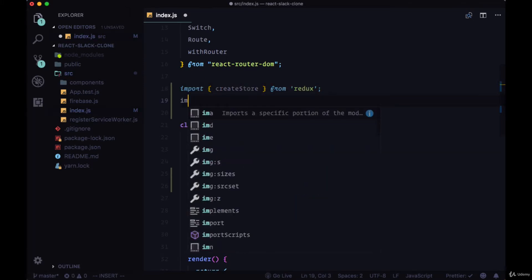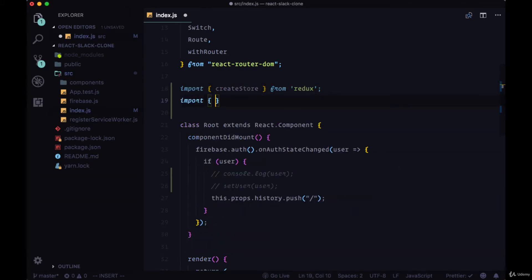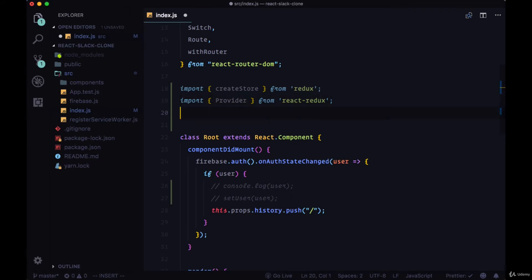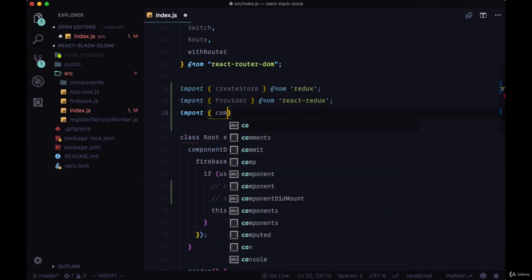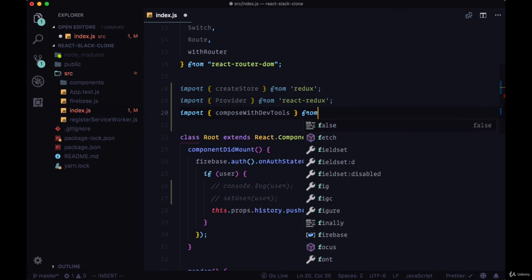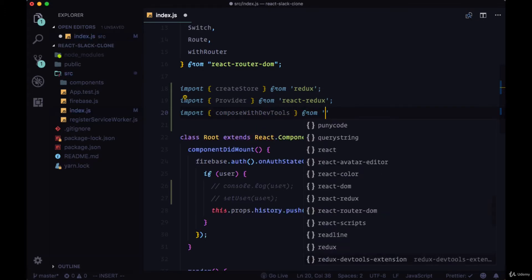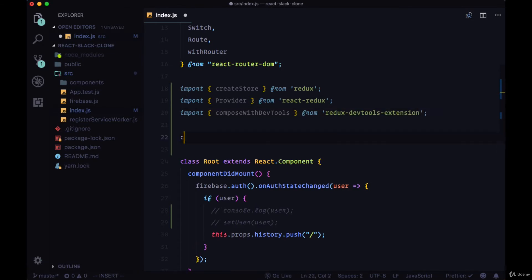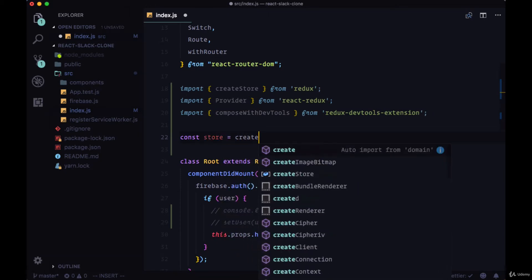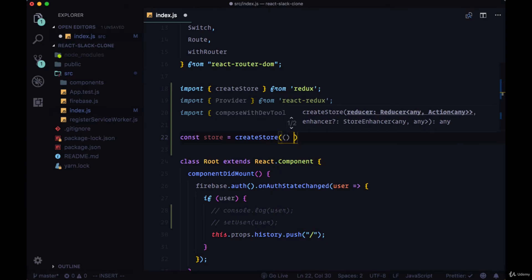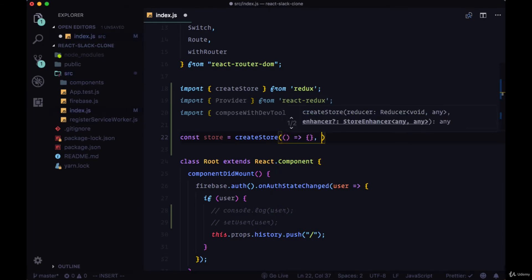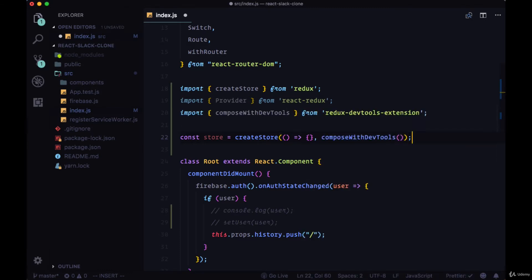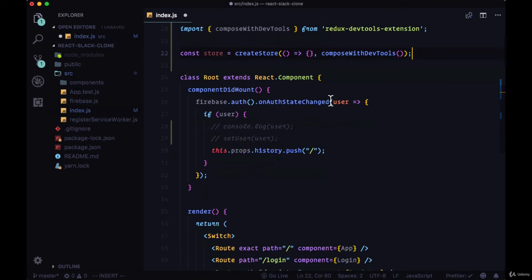We'll import the function createStore from Redux, we'll import the provider component from React Redux, as well as the function composeWithDevTools in order to set up our ReduxDevTools extension. Now, to create our global state, all we need to do is create a store variable, and this will store the return value from executing the createStore function, and to that we just need to pass an empty function for now, as well as composeWithDevTools and make sure to execute that function.